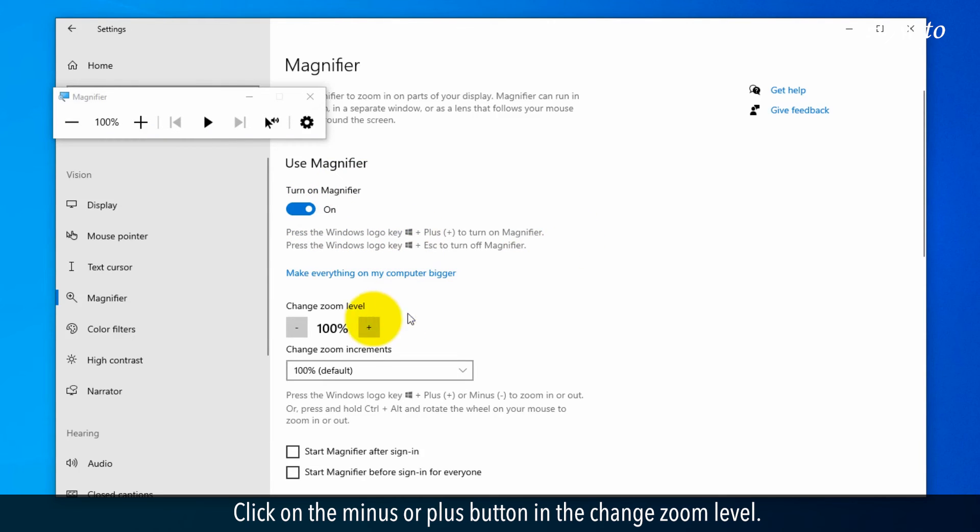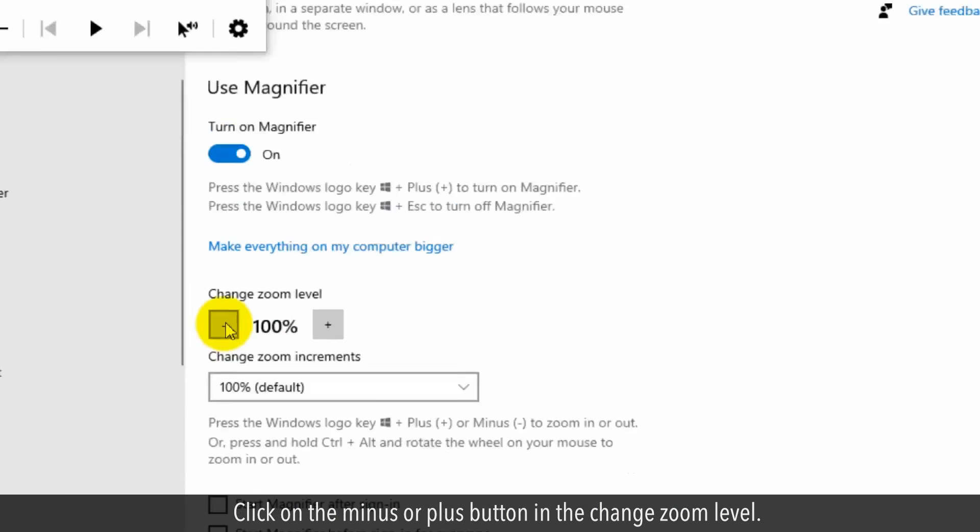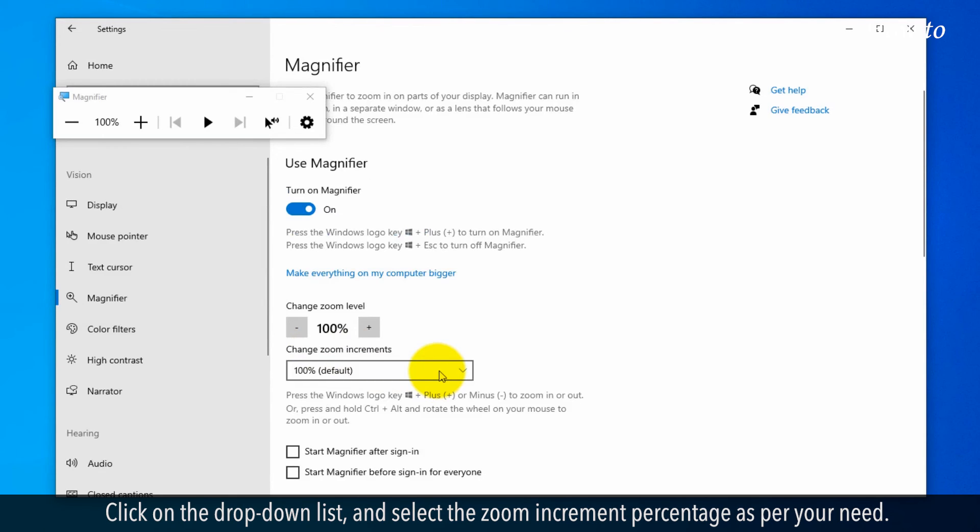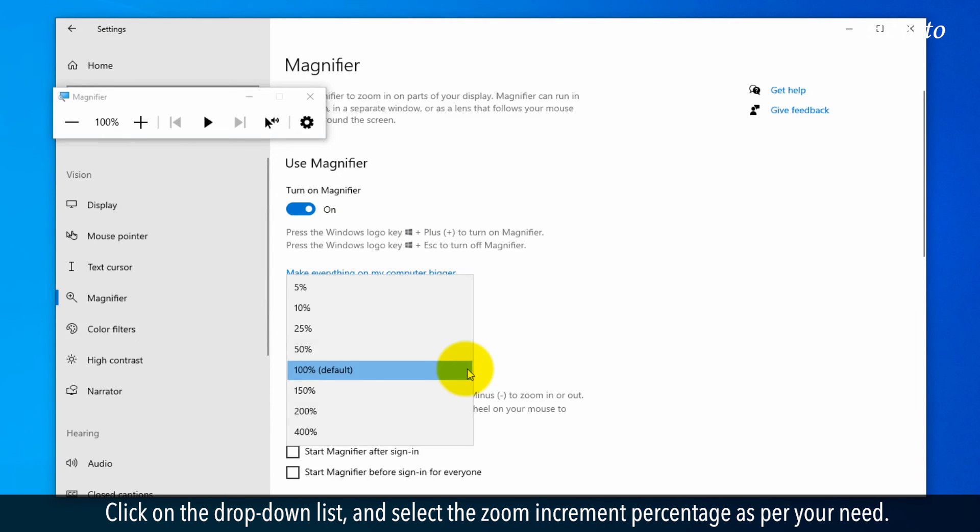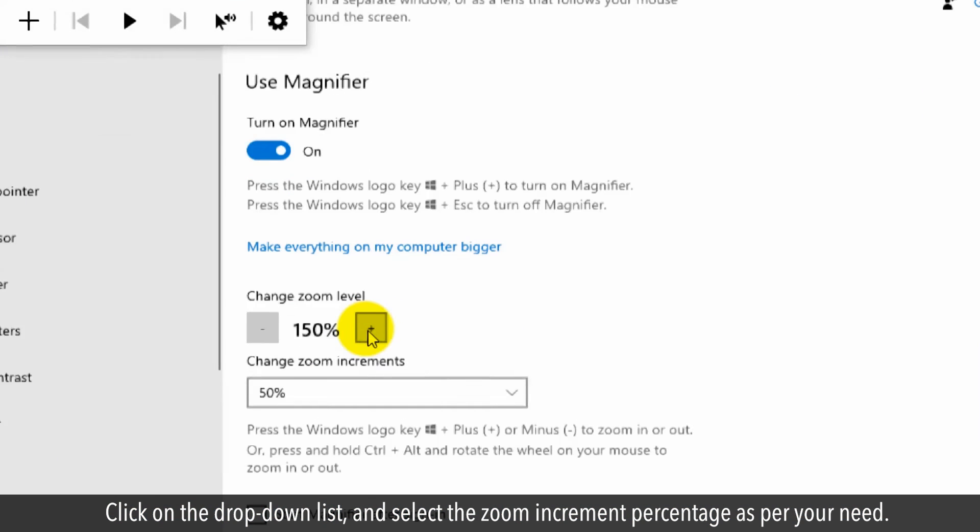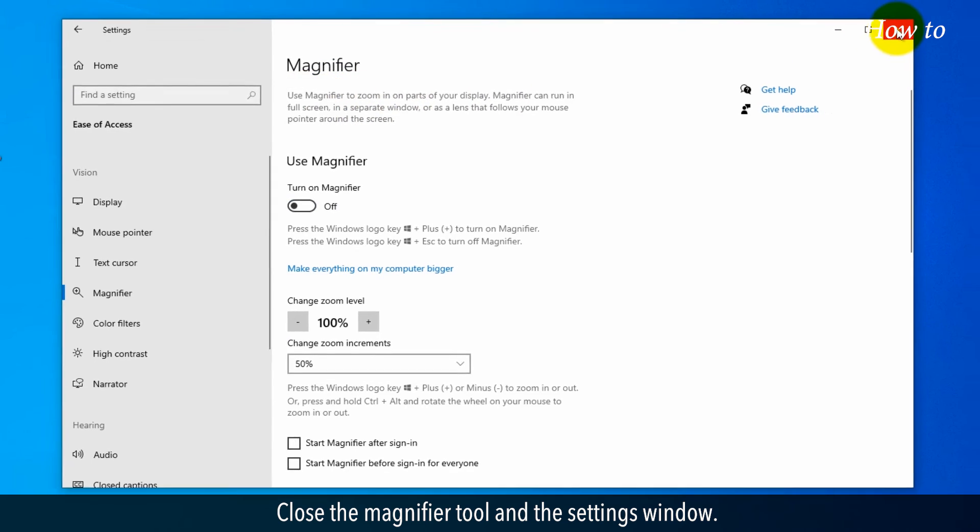Click on the minus or plus button to change zoom level. You can also change the zoom increments in percentage. Click on the drop-down list and select the zoom increment percentage as per your need. Close the magnifier tool and the settings window.